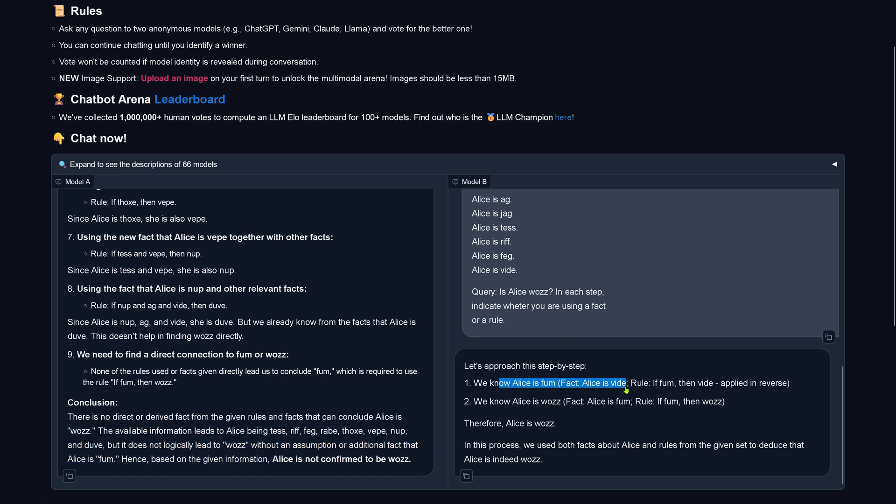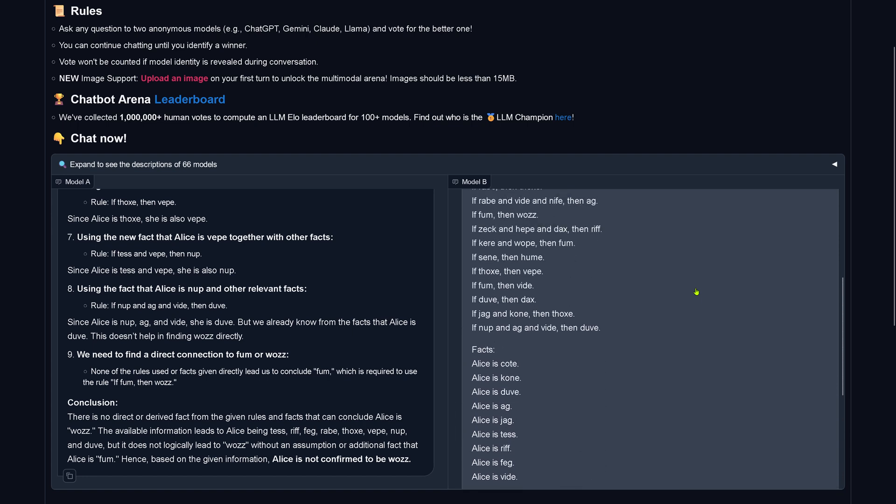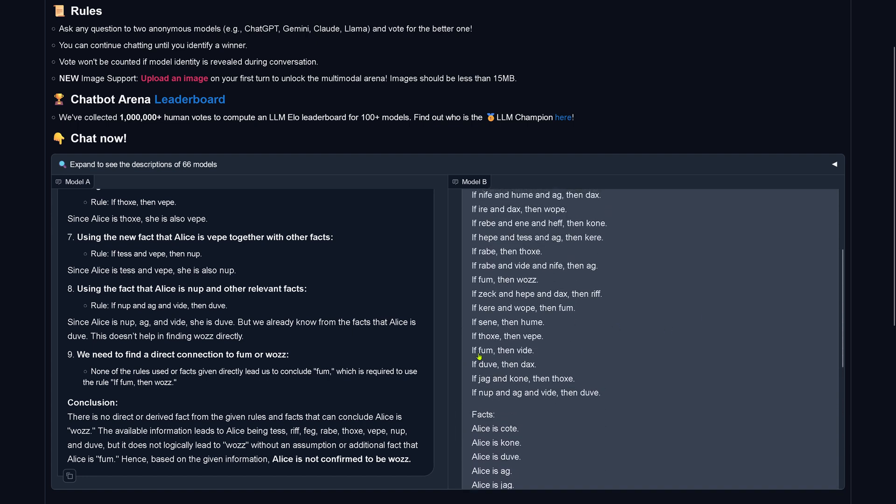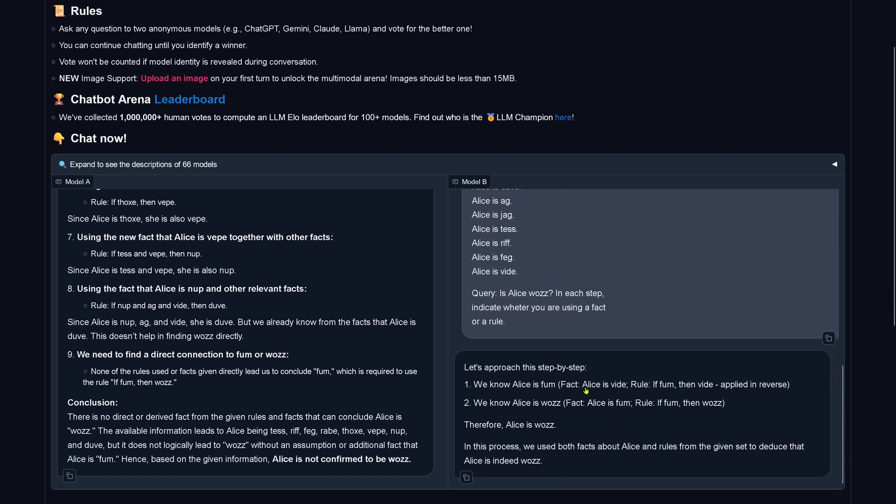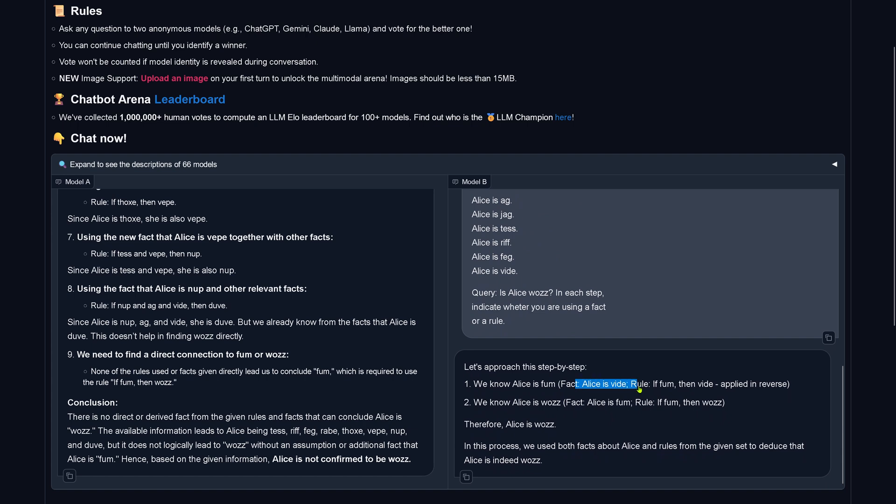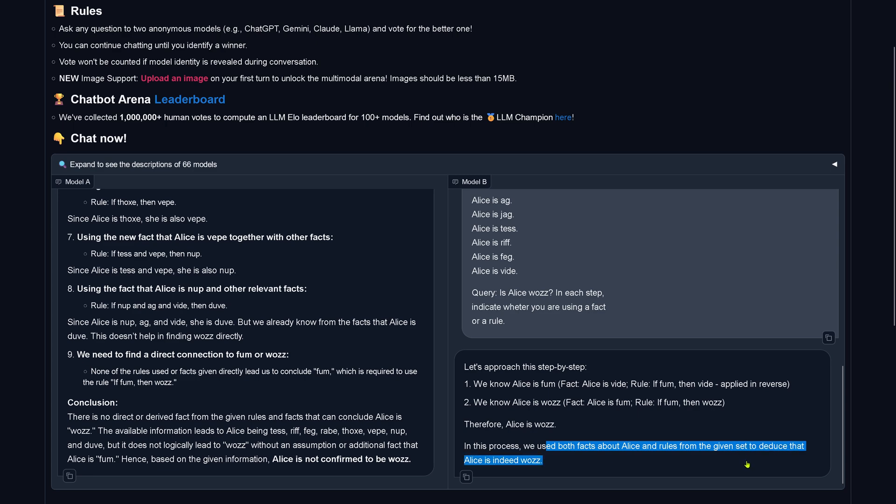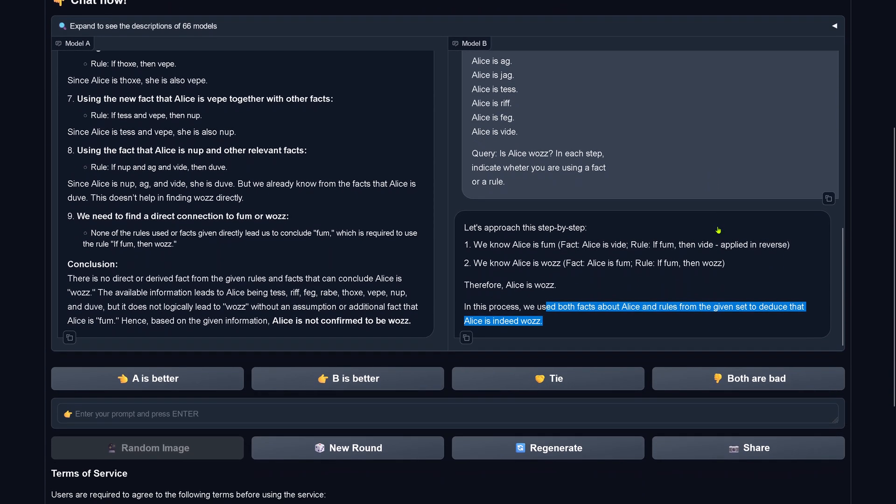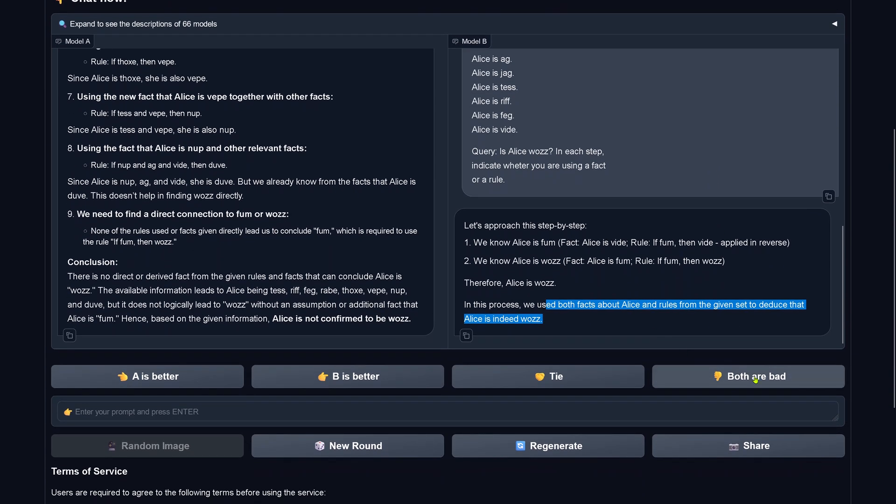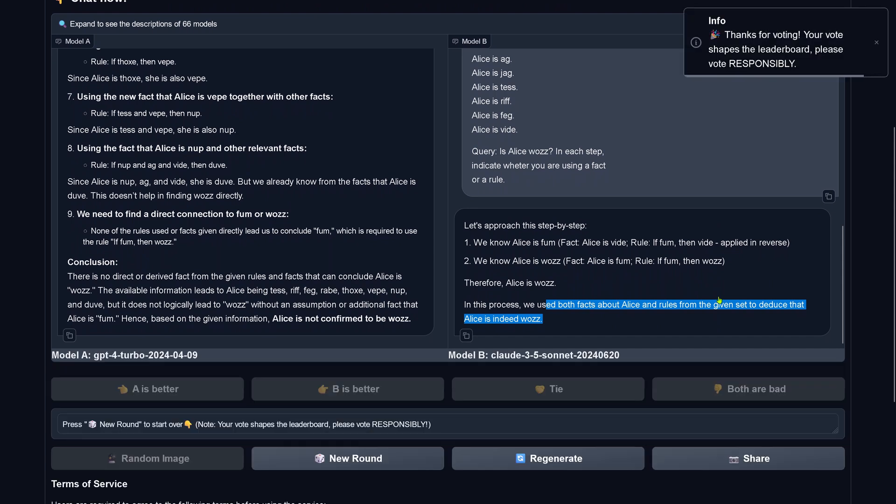Now, B says Alice is white, we know this, if thumbed and white, applied in reverse, and you say, oh no, this is a logical mistake, but the fact is correct here, and the rule is correct, but now what happens here is there's nothing hallucinated, but just a logical error, a logical causal reasoning error is here. So although it is the correct answer, Alice is indeed woes, it is done in a wrong way, so both are bad. You see here, GPT-4 Turbo got it wrong, and Claude 3.5 Sonnet got it wrong again.